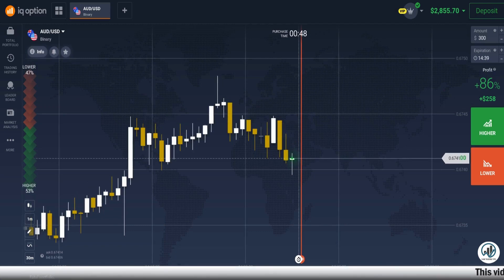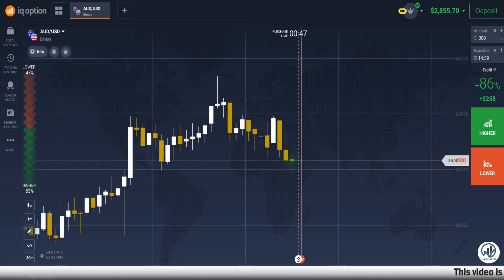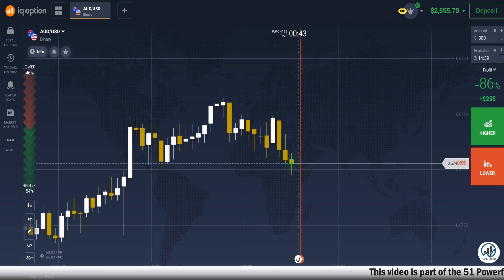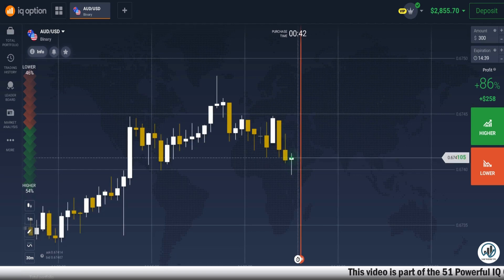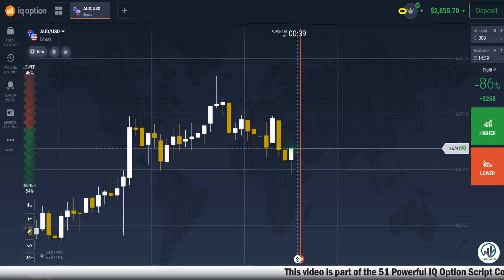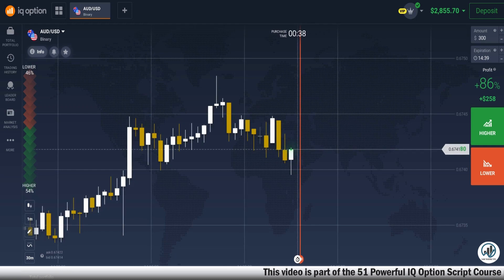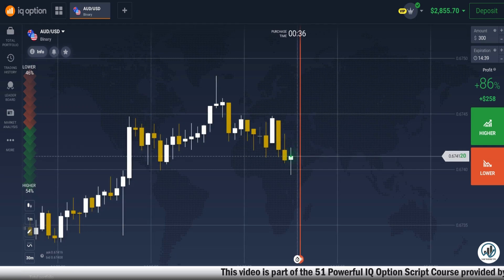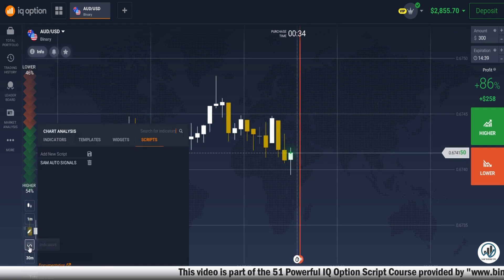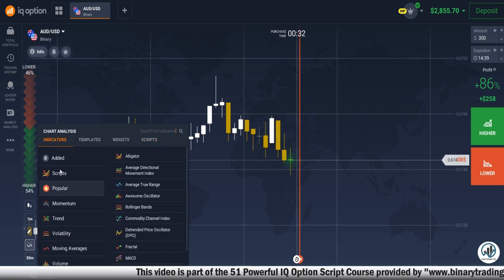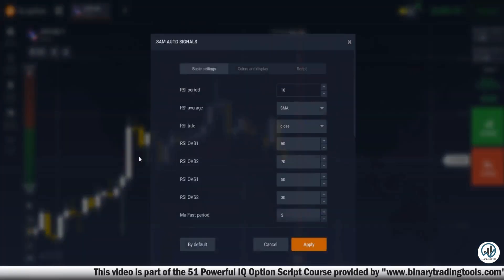Hello traders, first of all I thank all of you that have believed in me and took this 51 powerful IQ Option script course. In this video we will learn how to trade with the IQ Option SAM auto call put signal script. To start, we need to apply the SAM auto signal script on the chart.